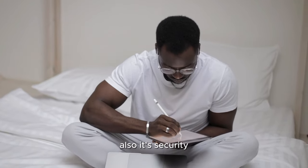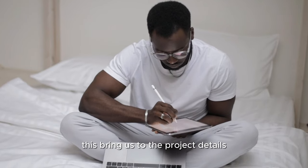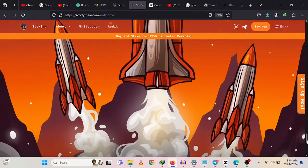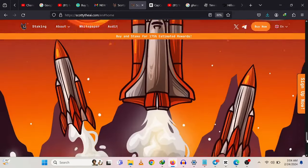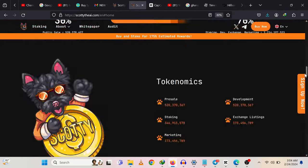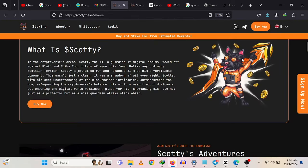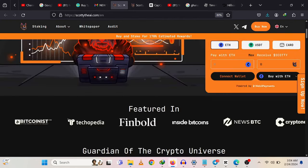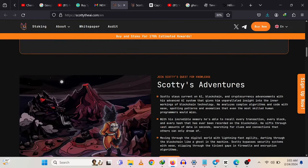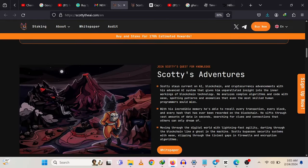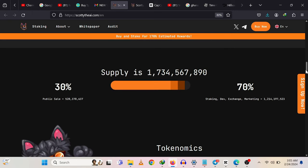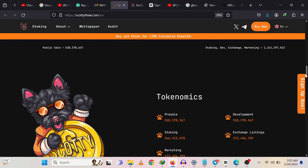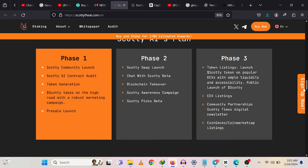This brings us to the project details. The token specification: the Scotty token is an ERC-20 compatible token built on the Ethereum blockchain. It serves as the primary currency within the Guardian of the Crypto Universe ecosystem, facilitating secure transactions, incentivizing participation, and fueling the growth of the project. This covers supply and liquidity, ERC-20 compatibility, no team tokens, contract renouncement, and transparency.